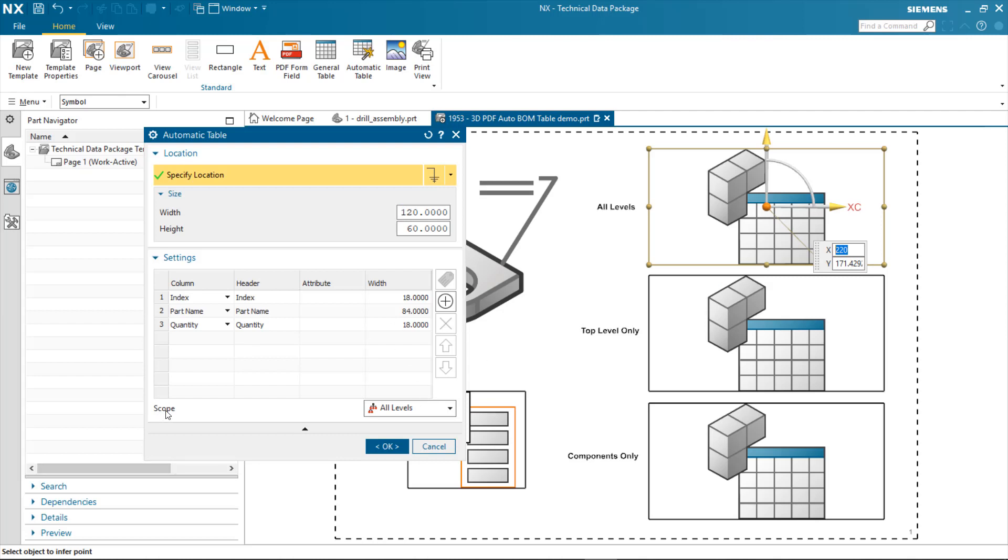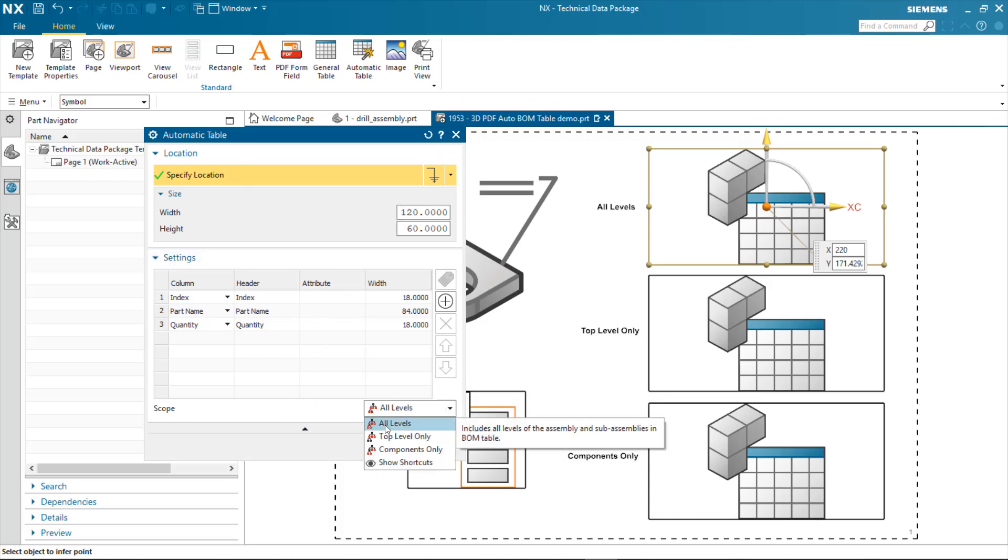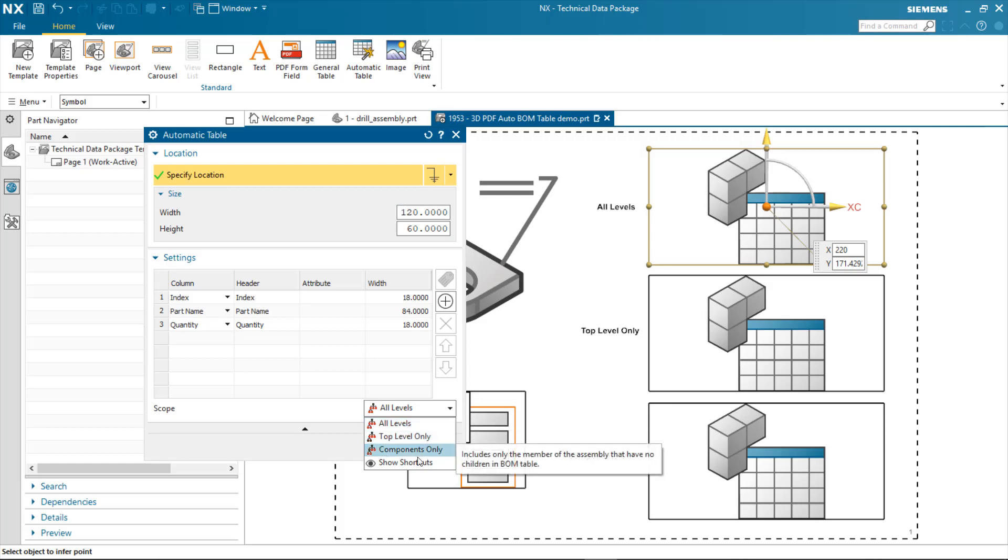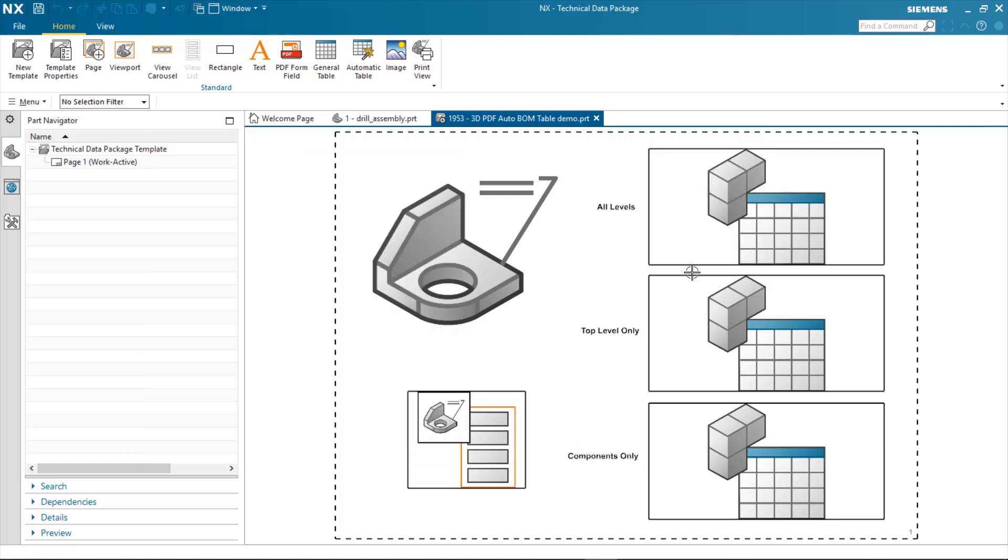We've added a scope option onto the automatic table BOM option. The scope allows you to set all levels, top level only, or component levels. And so what I've done is created three examples of that in this particular template.